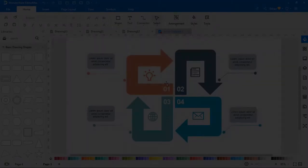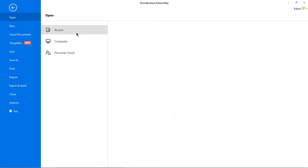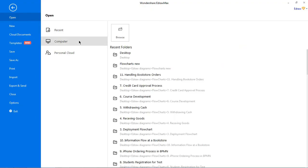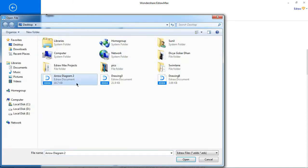Now let's see how to open an EdrawMax file. Navigate to file, open, browse for the file to open the EdrawMax document.